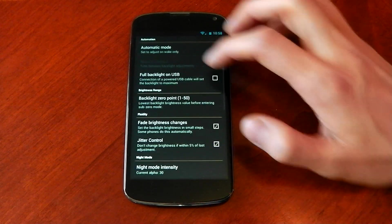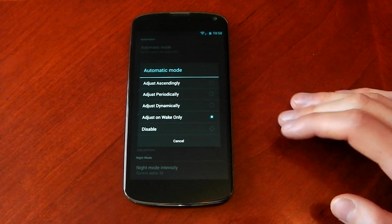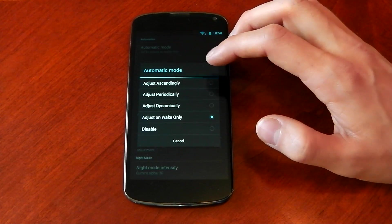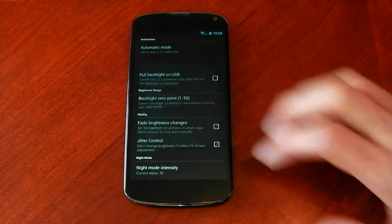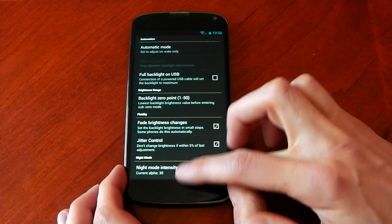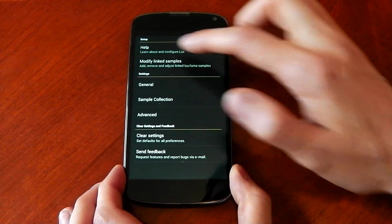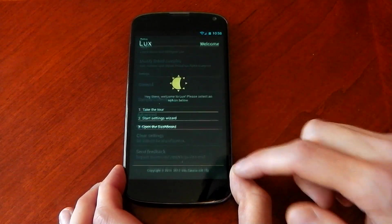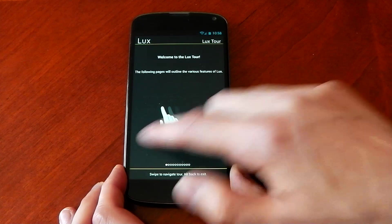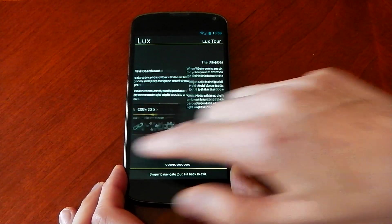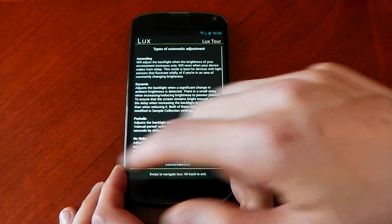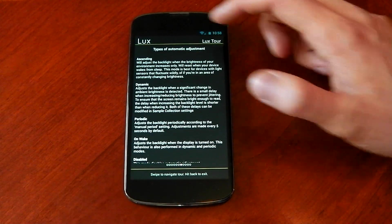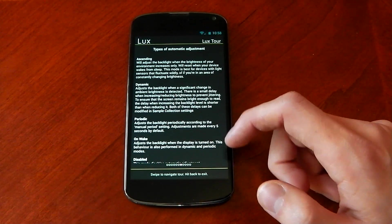Now obviously you can use different modes. You can use dynamic, periodic and ascending, which will all do different things. And if I quickly go into the help section here, take the tour because it's a quick way to show you. You can see the different ways that the automatic brightness can adjust.